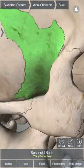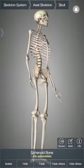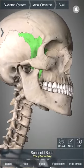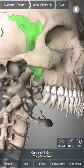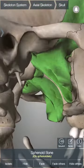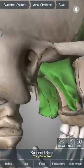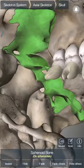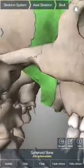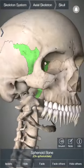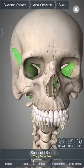Again, this is the greater wing. If you remove the mandible, you can see the part of sphenoid in the skull base — that is the pterygoid plates. There are two pterygoid plates, one on each side, consisting of one lateral and one medial pterygoid plate.